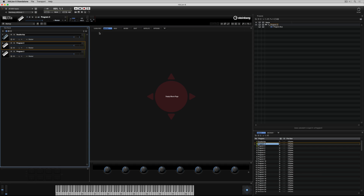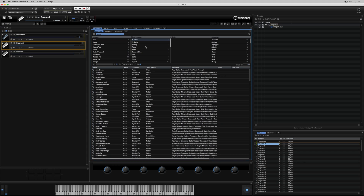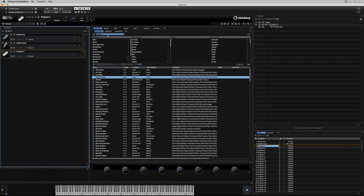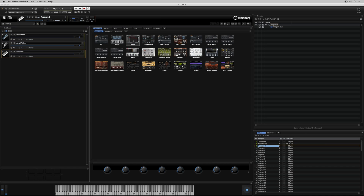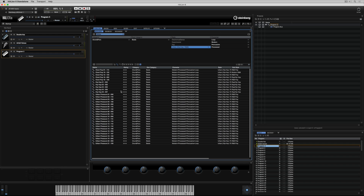I've selected the second program and I'm off to my media bay to find a preset, but there's nothing in the media bay, because the attribute that was selected is not relevant for this instrument. I've deselected it and now I can see all of the presets, and I've double clicked to load it into program two. I'm repeating the same process for program three — this time I've selected a drum sound, urban hip-hop, and I'm selecting a preset by double clicking on it. It's loaded into that third program.